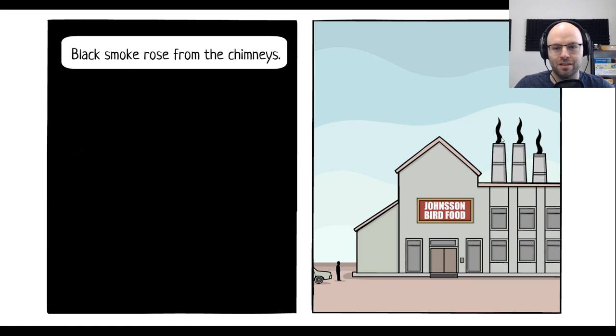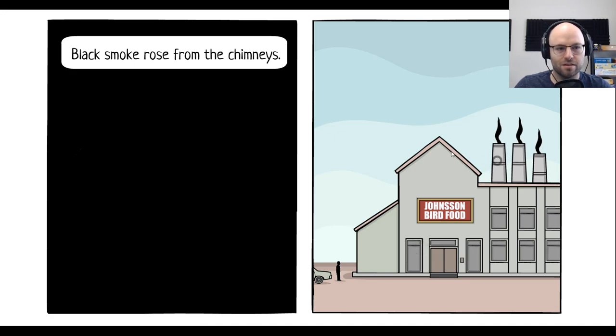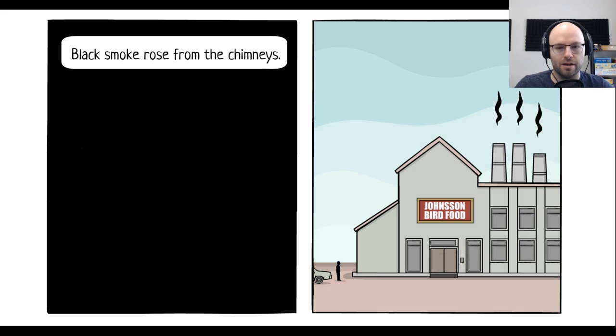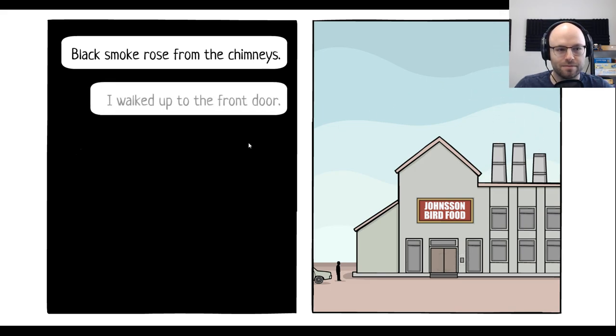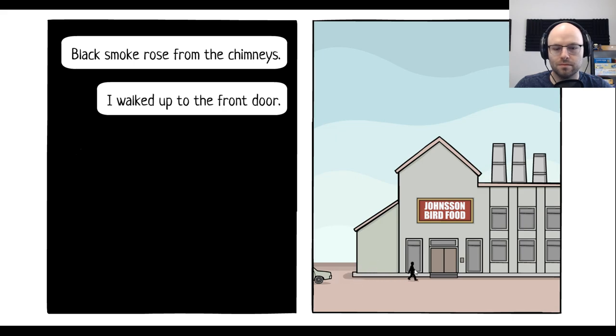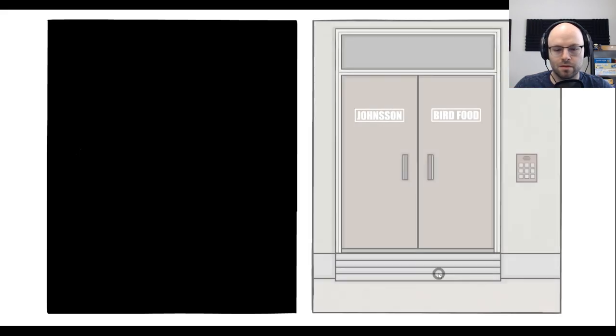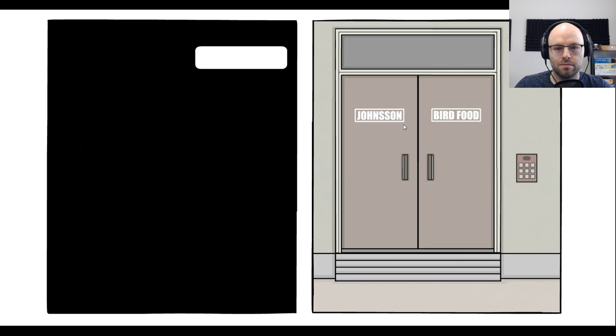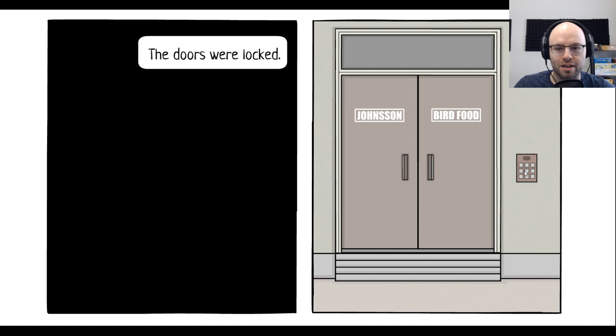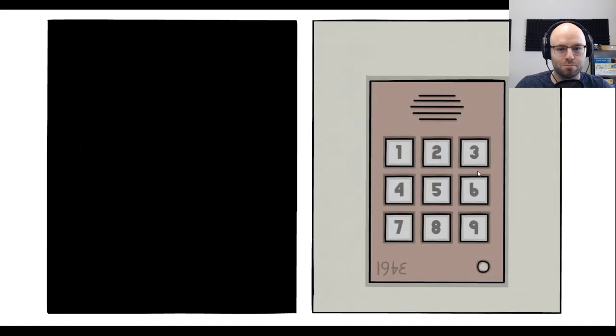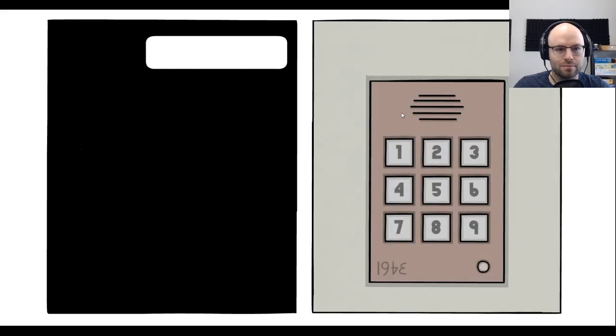What the heck are you feeding them, dude? Iron? Oh, sorry. You got to walk yourself into the door. You got to make the smoke rise. Okay. I walked up to the front door. The doors were locked. Birds just aren't eating anymore, kid. I'm sorry. I entered the code.